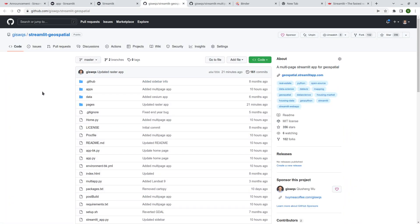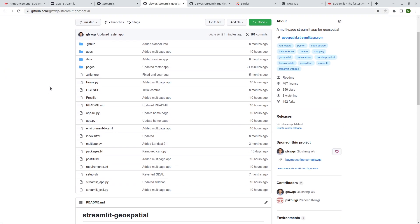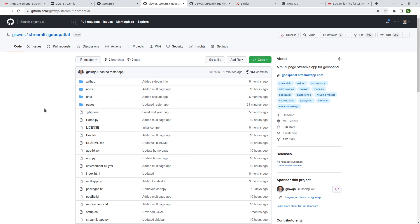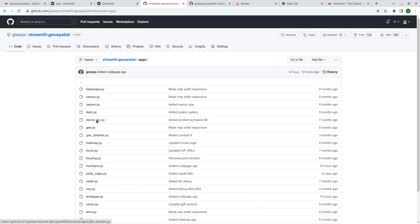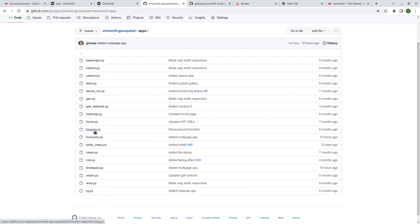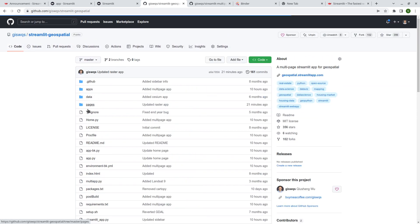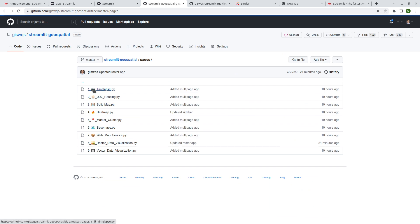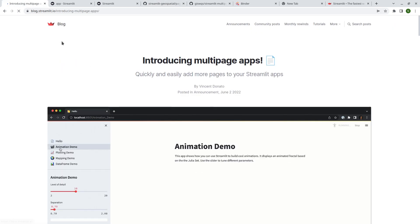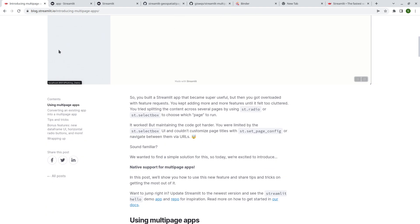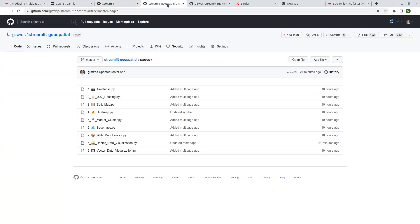If you click the link you can go to the GitHub repository where the source code for the web app is hosted. In the past all the applications were in the old version, which I haven't deleted yet. Now looking at the app folder, you'll see the file names actually have icons. If you want to learn more about multi-page web apps, you're welcome to visit the Streamlit website — it's pretty simple and straightforward.